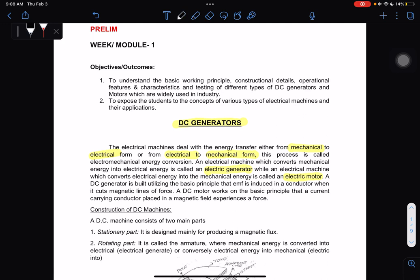Take note: if from mechanical to electrical, it is called an electric generator. While if from electrical to mechanical, it is called an electric motor. A DC generator is built utilizing the basic principle that EMF is induced in a conductor when it cuts magnetic lines of force. A DC motor works on the basic principle that a current-carrying conductor placed in a magnetic field experiences a force.